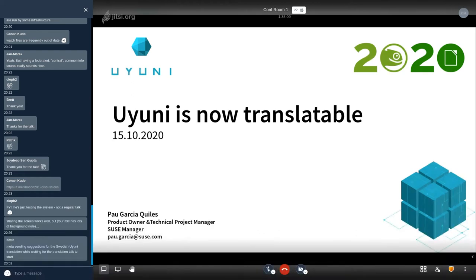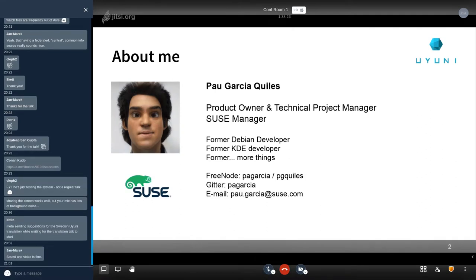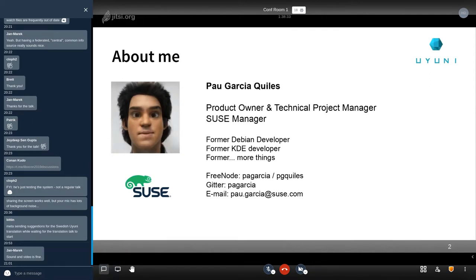My name is Paul Garcia, I work for SUSE. I'm the product owner and project manager of SUSE Manager, which in a way makes me the benevolent dictator of Uyuni, because Uyuni is the upstream for SUSE Manager. You can find me on Gitter, Freenode, or by email.